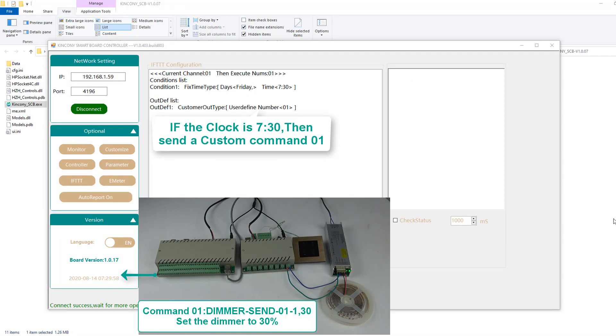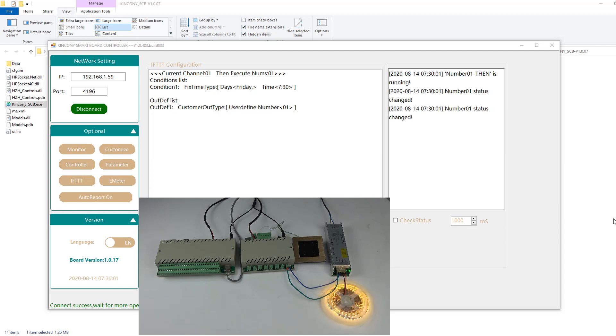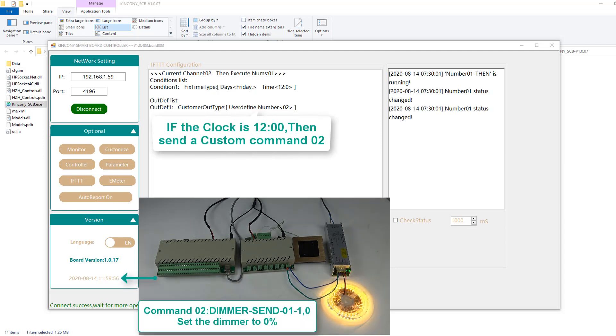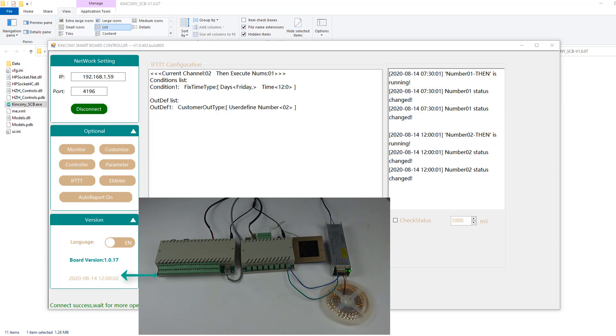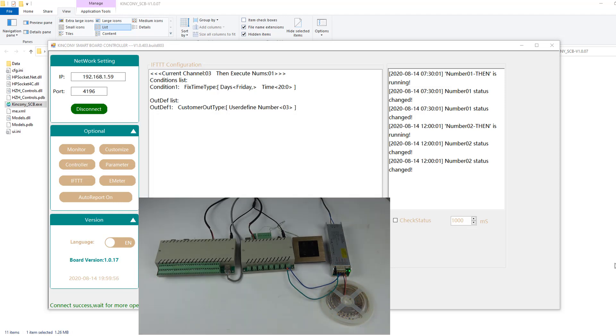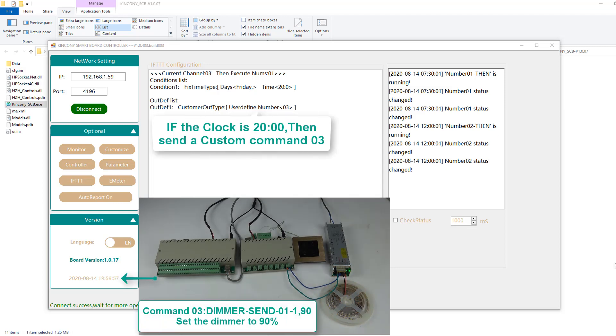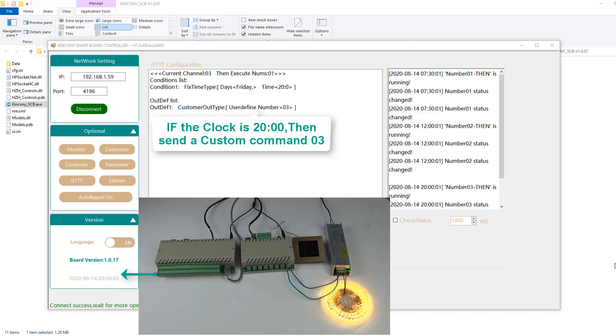When the time arrives at 7:30, the brightness is changed. And when the time arrives at 12:00, the brightness is changed to 0%. And also, when the time is 20:00, the brightness changes to 90%. Thanks for watching.